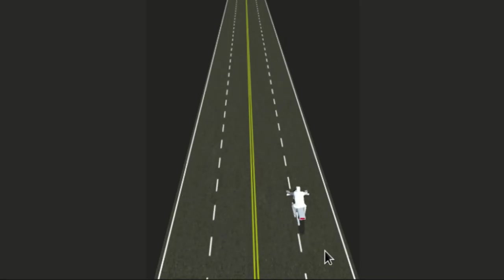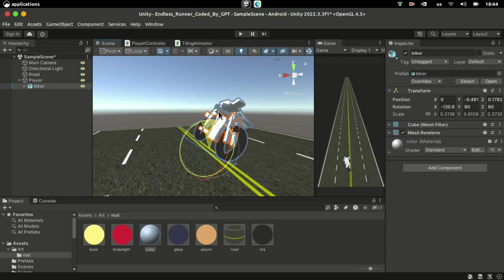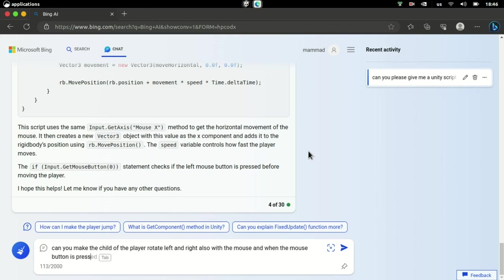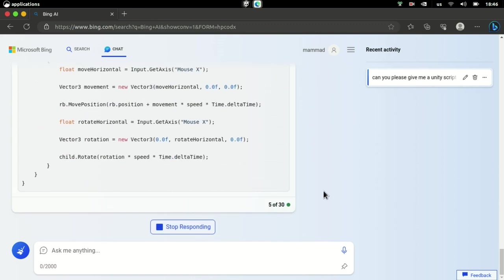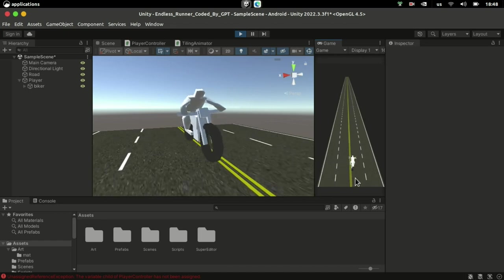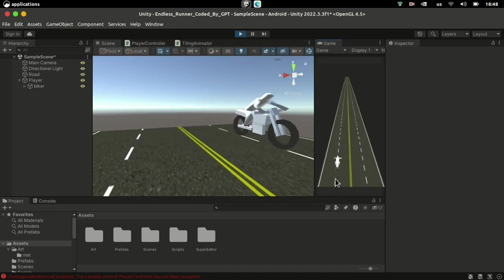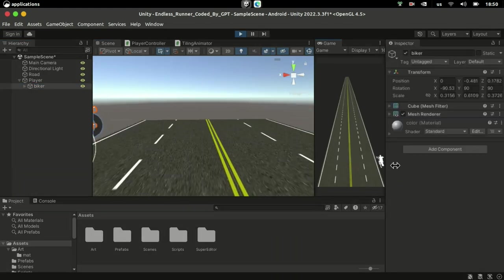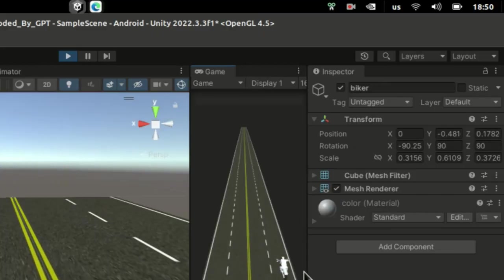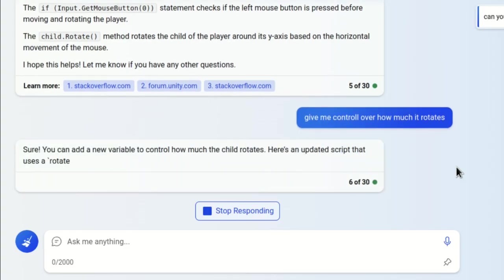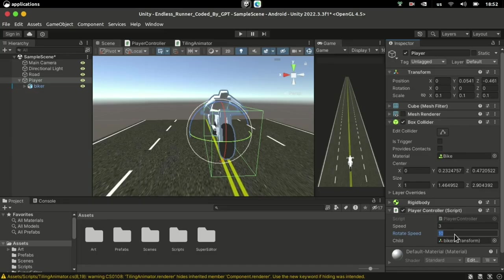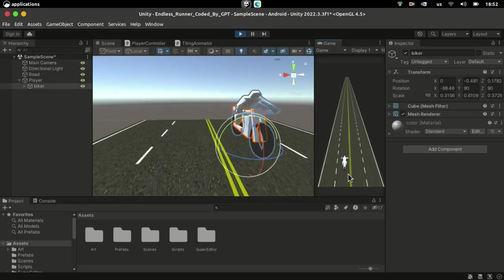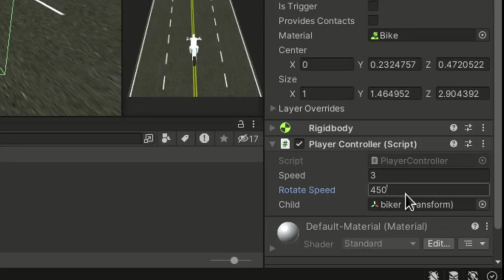I thought tilting the bike with the movement would help make it look less unnatural. The bike is the child of the player, so I asked the AI to rotate the player's child with the mouse as well. Looking at the bike's transform, I noticed that it was rotating but only by one degree at a time, so I asked the AI to give me control over the rotation amount. Now I have this rotation speed property that I can tweak in the inspector. 45 doesn't seem to be enough, let's go with 450.